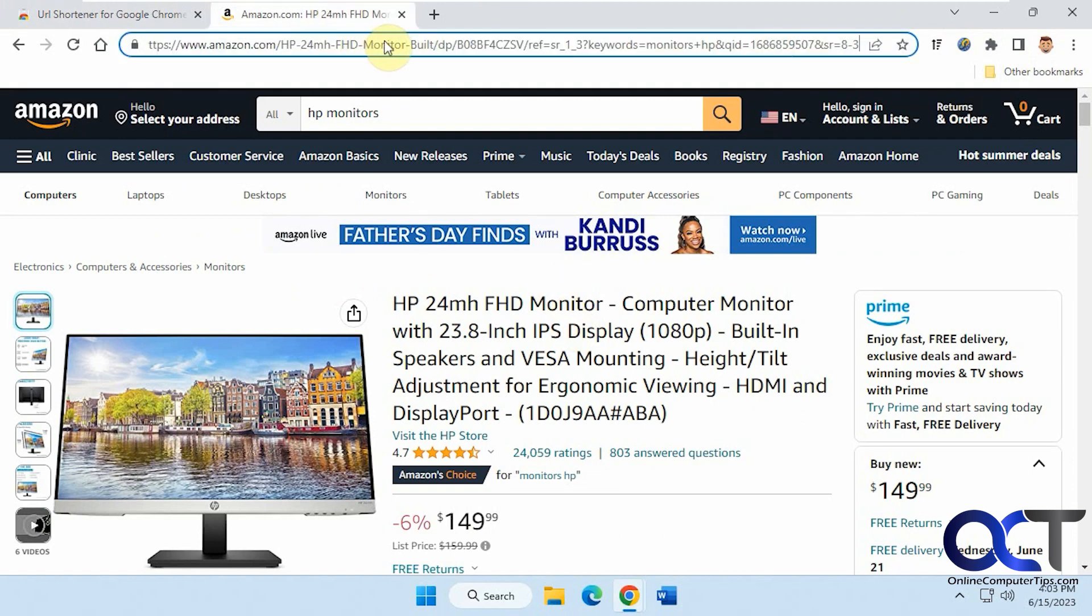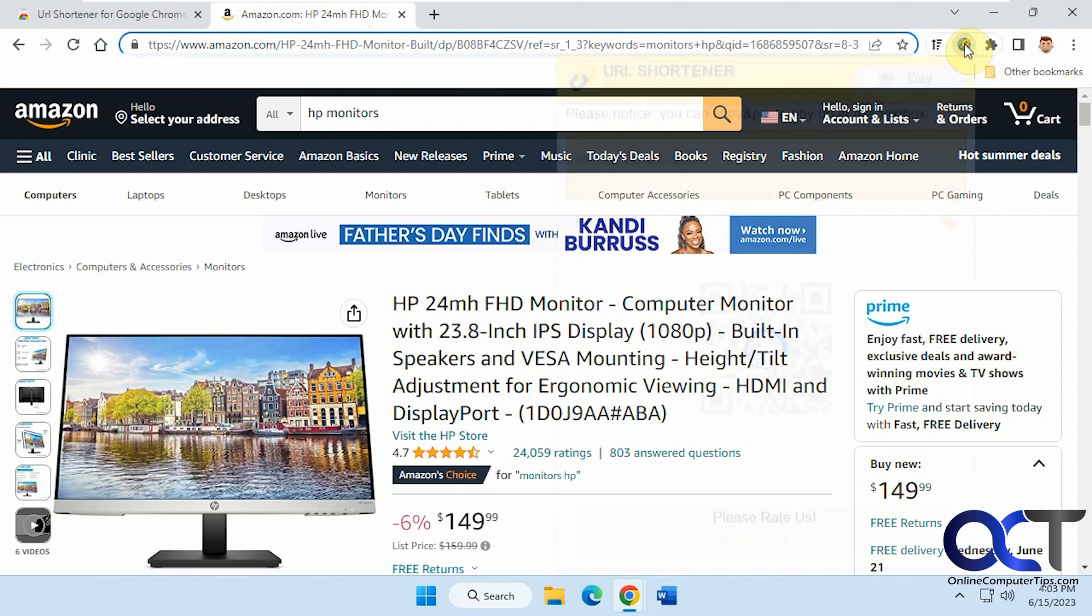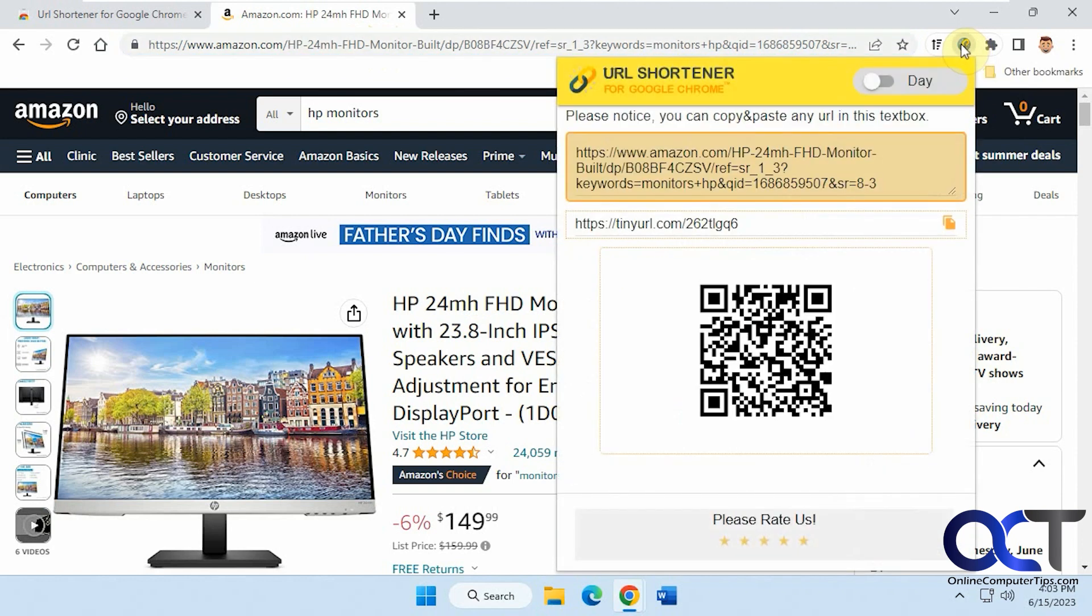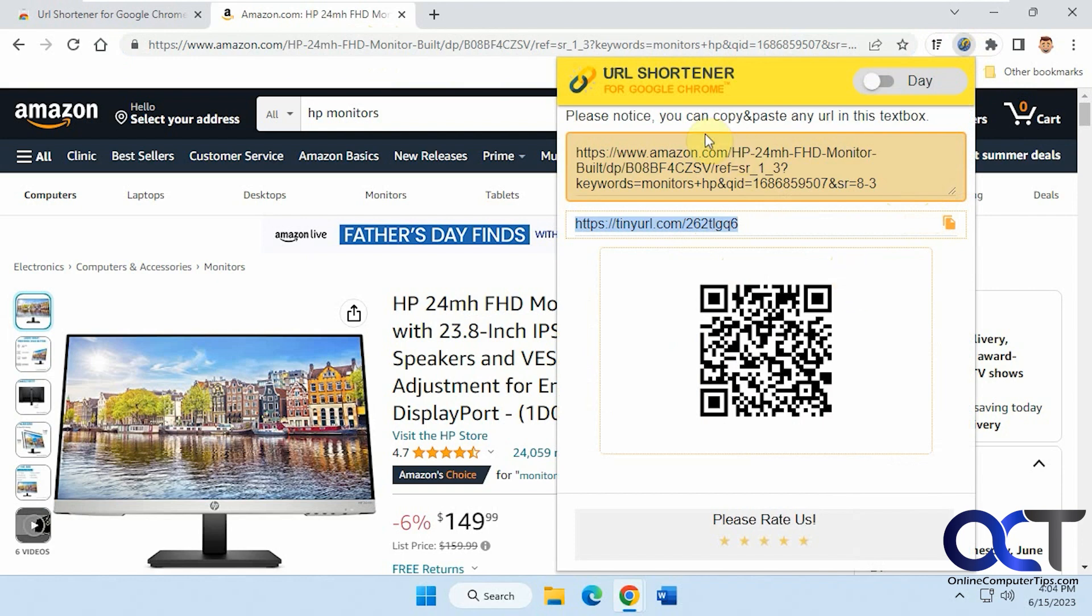So you can see we have this page on Amazon for this monitor with this long address. So we're just going to click on the icon right there and you can see it generates the tiny URL right there. You can just copy it and it also gives you a QR code that you could use, a little bonus feature. And then you'll notice here that you could copy and paste extra URLs into here right from the screen without having to do it from the icon there if you want.